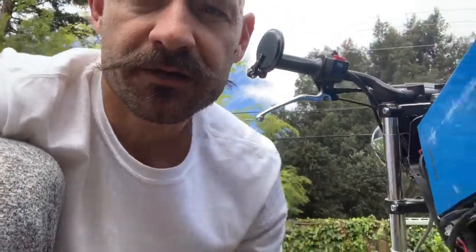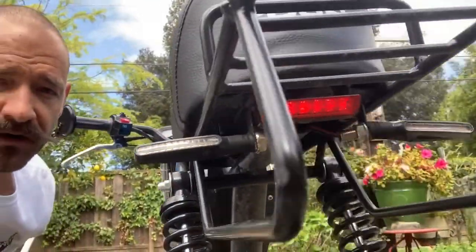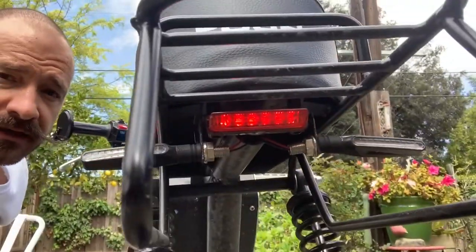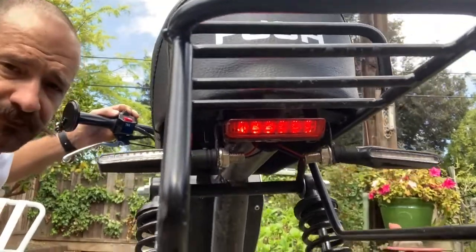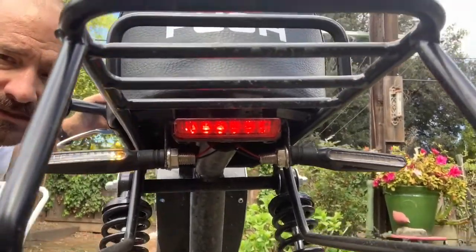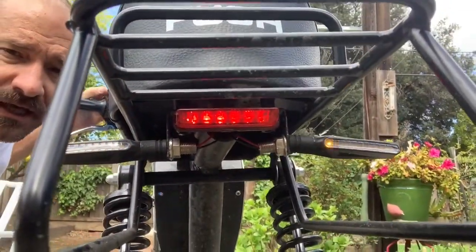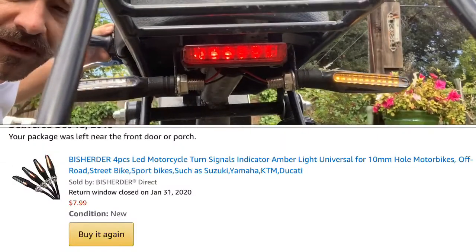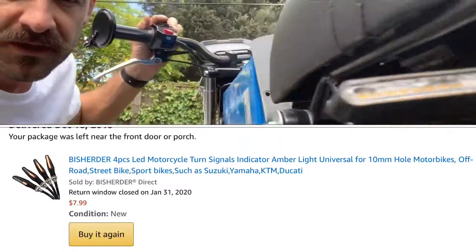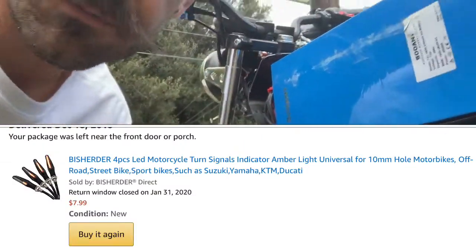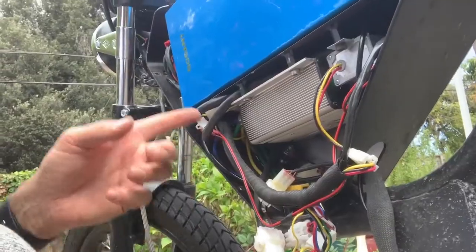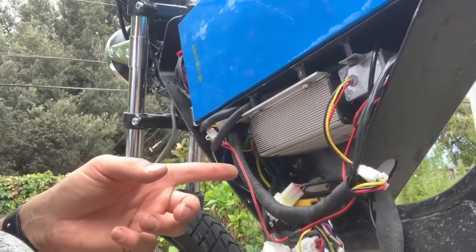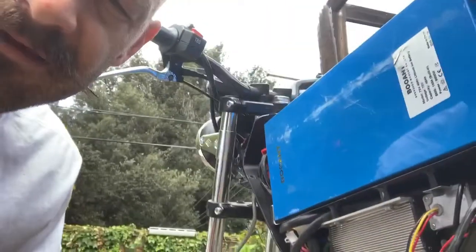Alright guys, while the Onyx is apart, quick video on how I did my turn signals. What I like about these turn signals is they've got built-in relays and I sourced them from Amazon, relatively cheap. Having built-in relays saves you space inside, you don't have to put relays in here.